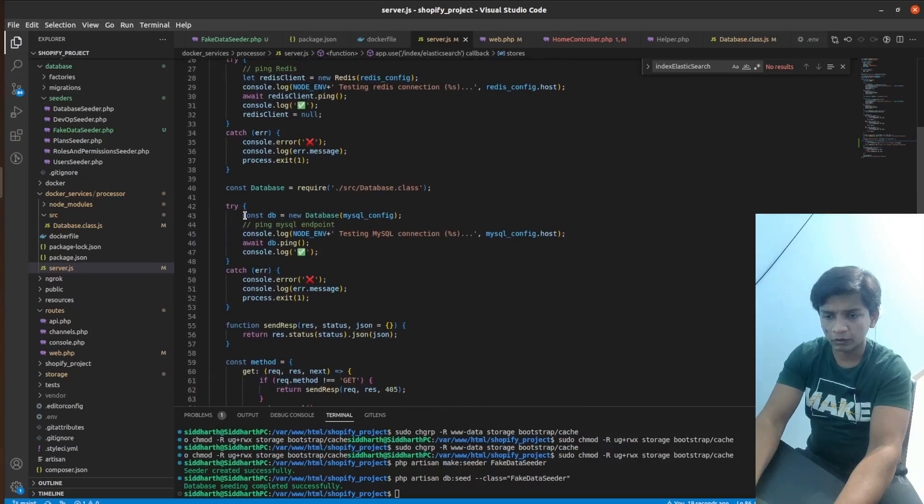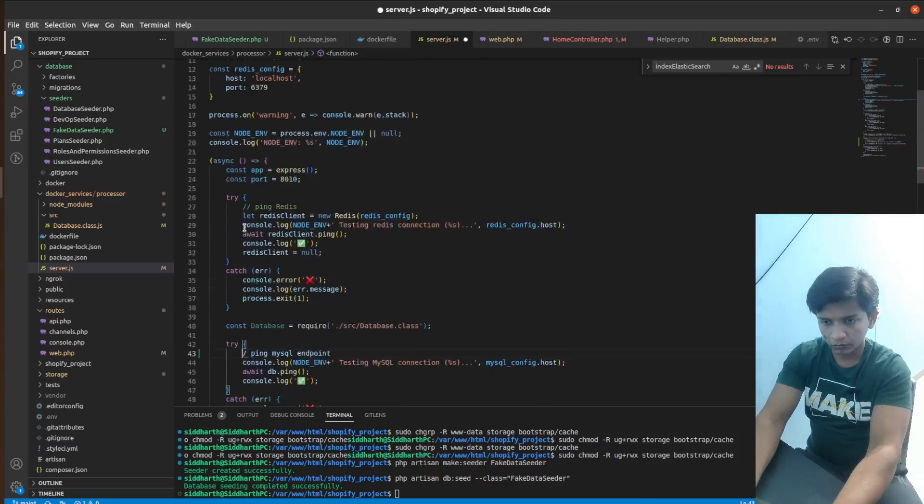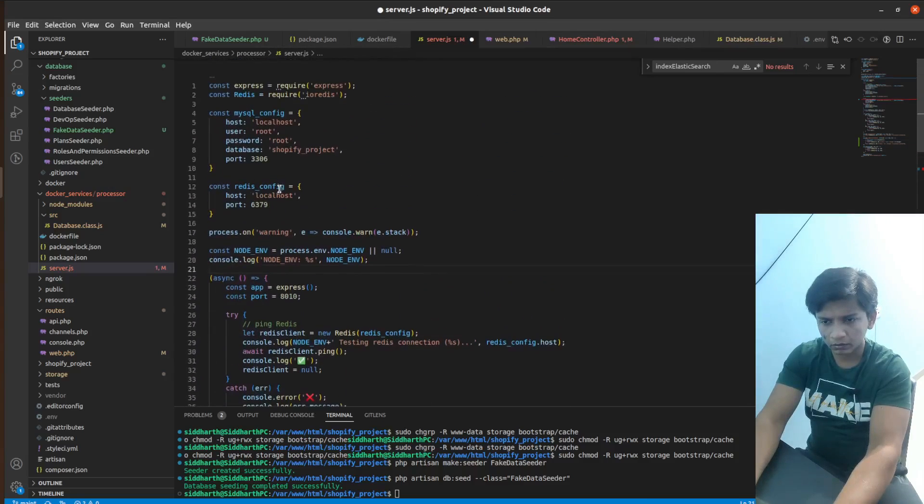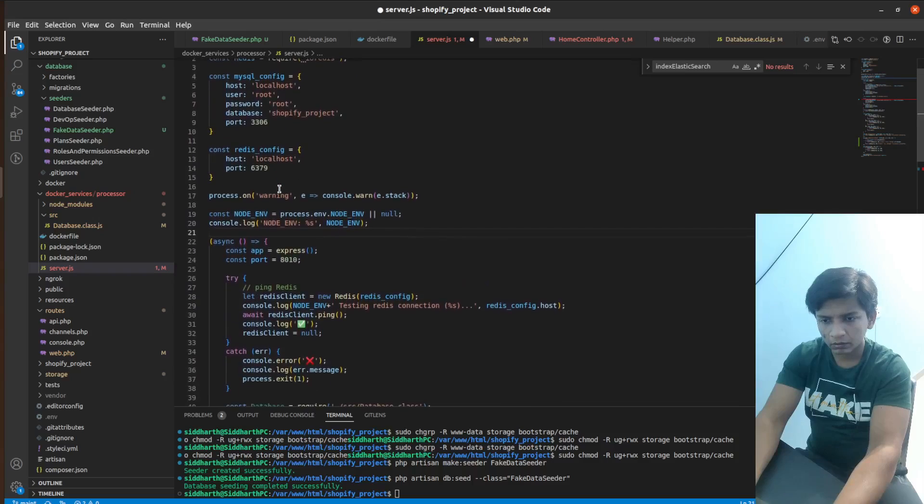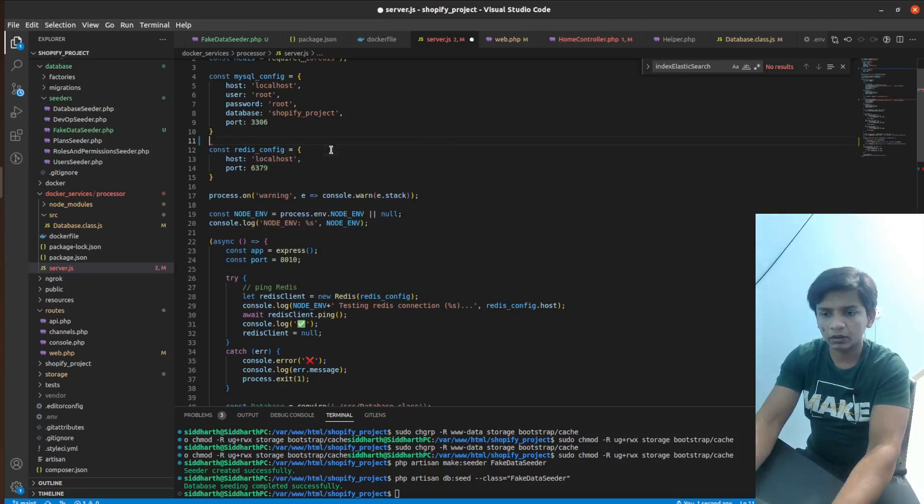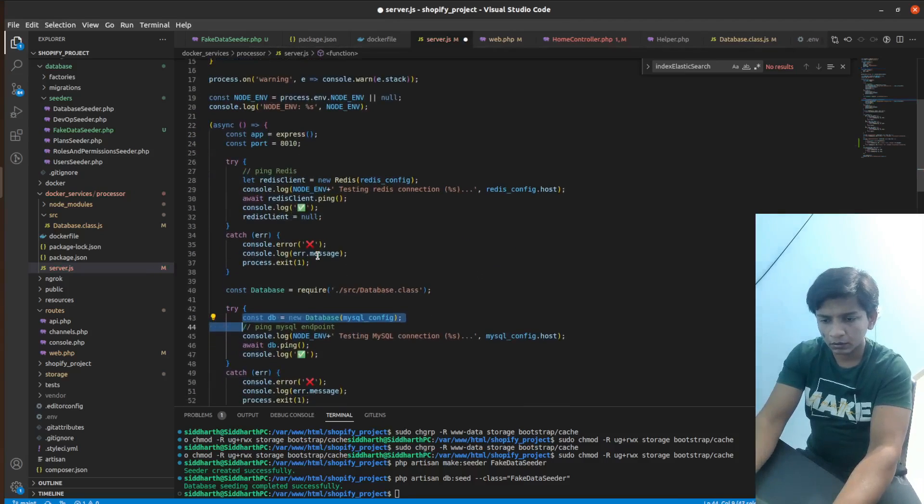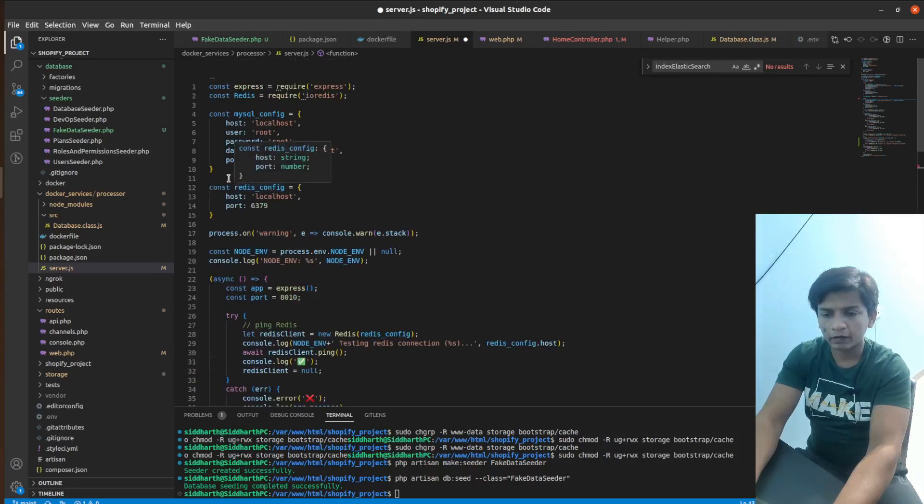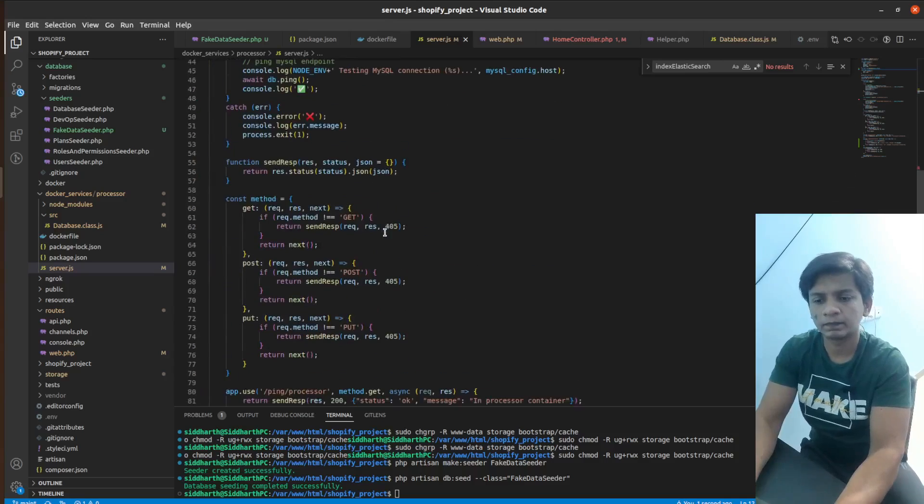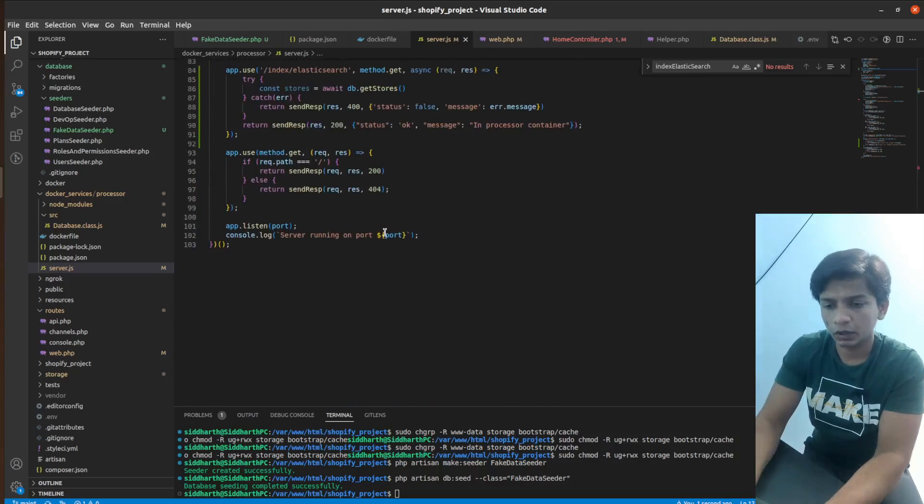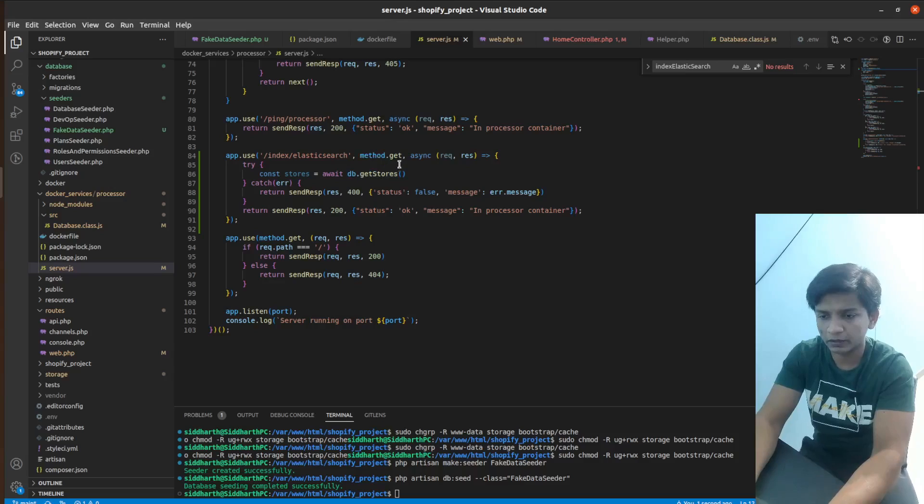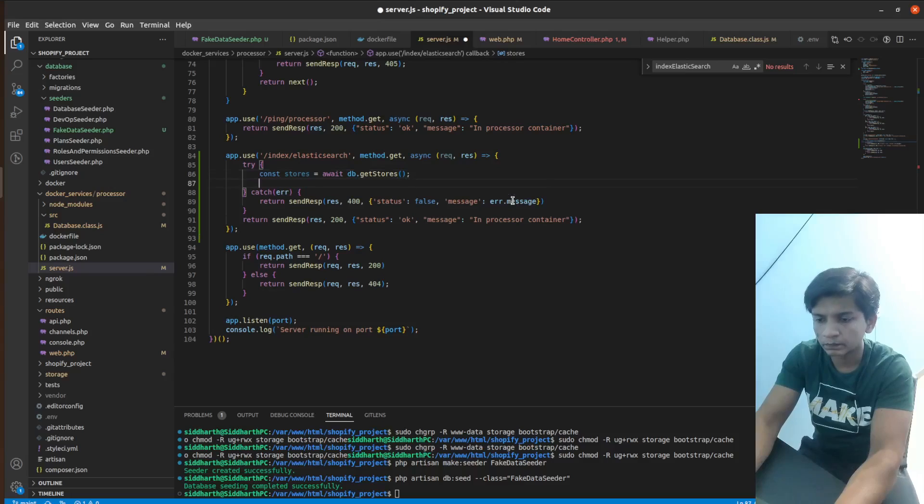I think I have to define it. So if I define it up here itself, I think it will work. Right after my script. Now if you scroll down, now this getStores method is accessible to us.